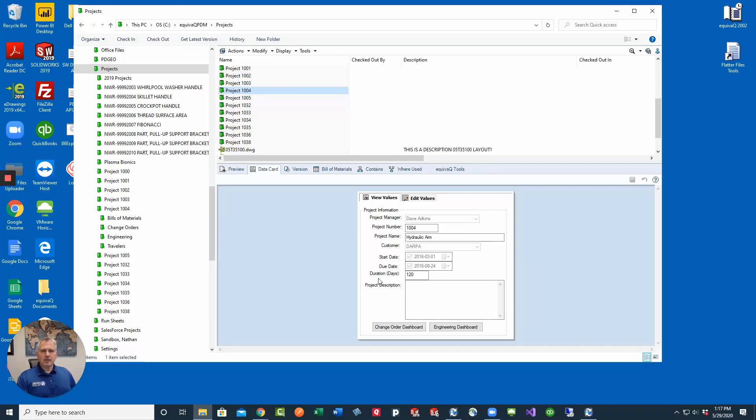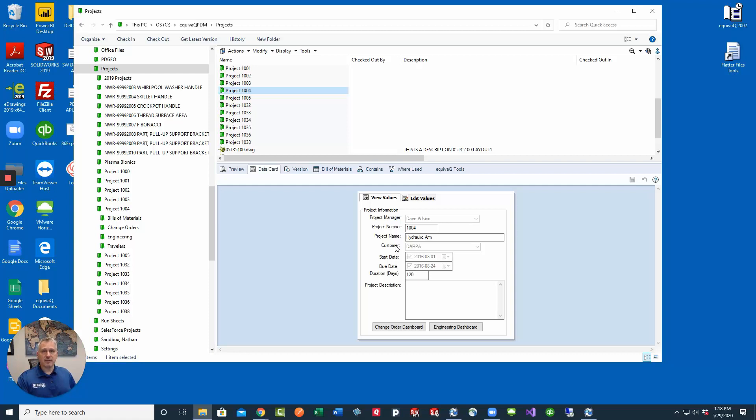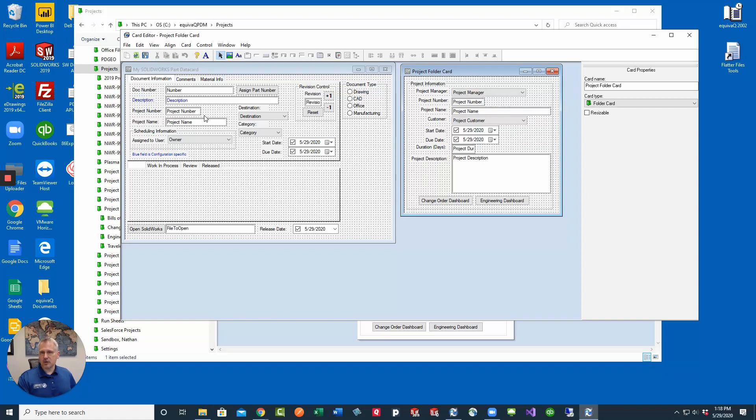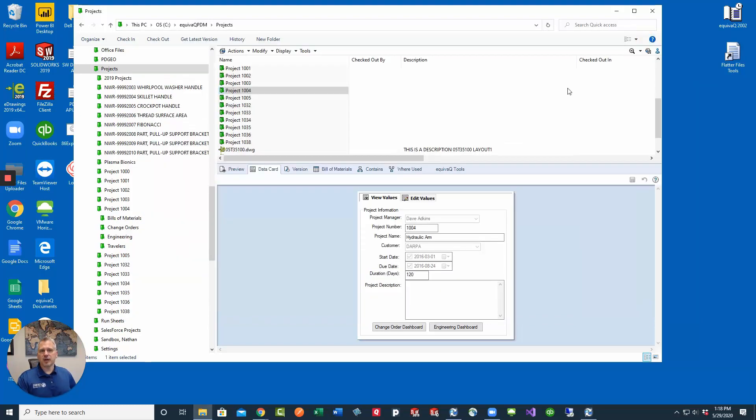Inside PDM you've got your folder card. You need to make sure that all the files that are in this subfolder also have the same project name and project number fields that you're going to update in order for this process to work. In the card editor I take a look at both the folder card which has project name and project number. I look at the CAD file card and it has project name and project number. So I know that those two are mapped correctly.